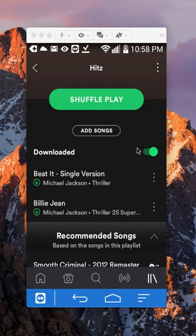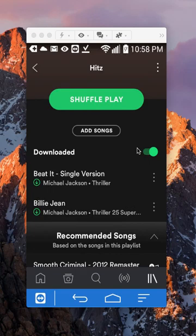But anyway, after you have downloaded your music, now you can play it offline without any Wi-Fi or data.